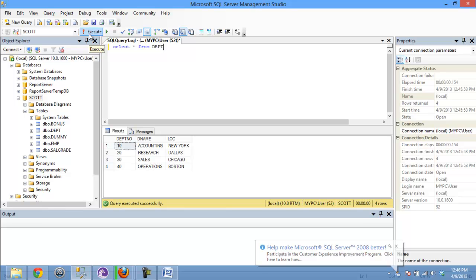And there you have it. The query has been executed successfully, and all of the data is being displayed in the Results section over here.